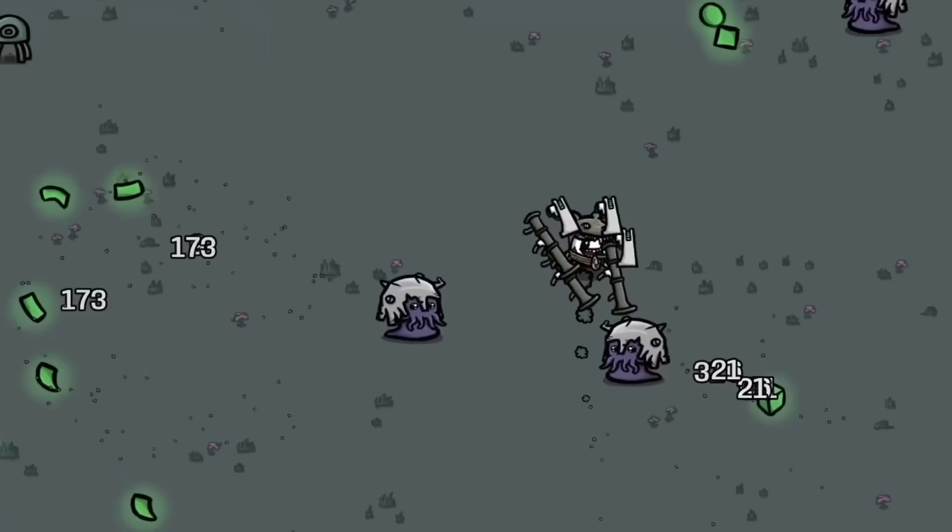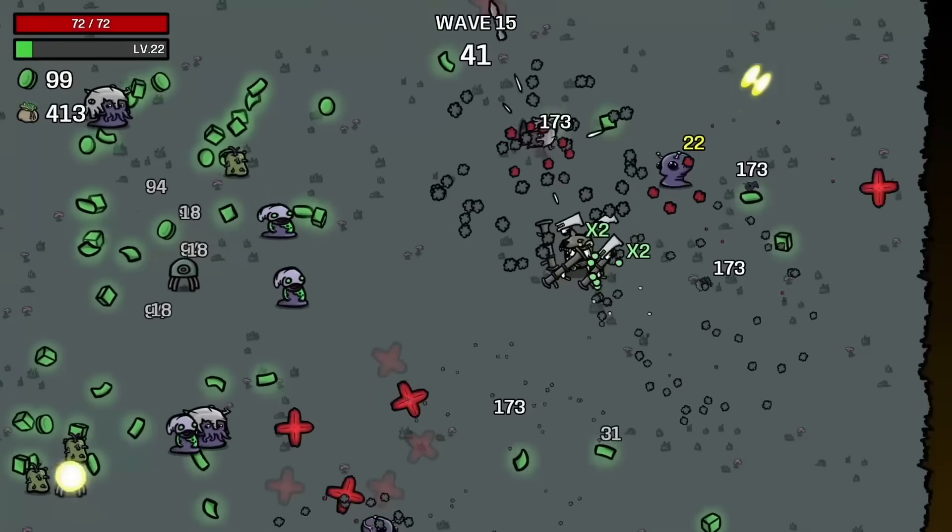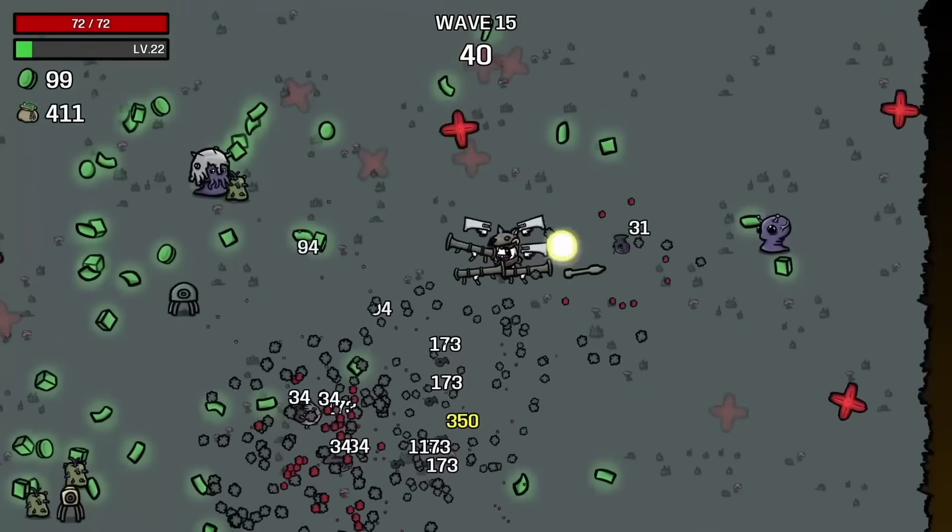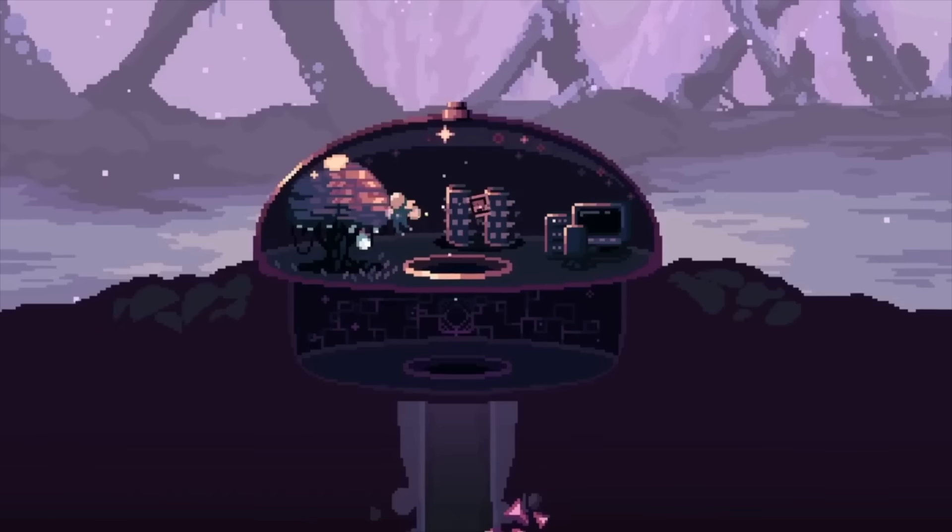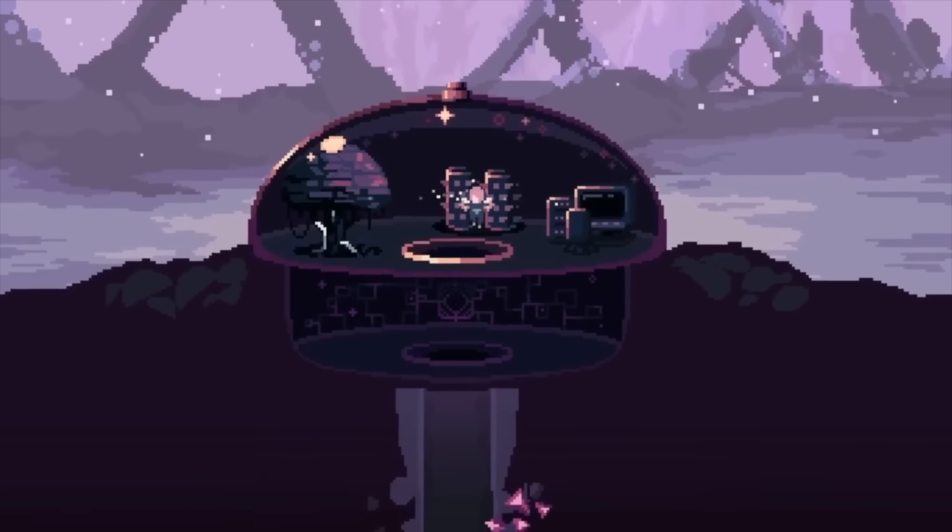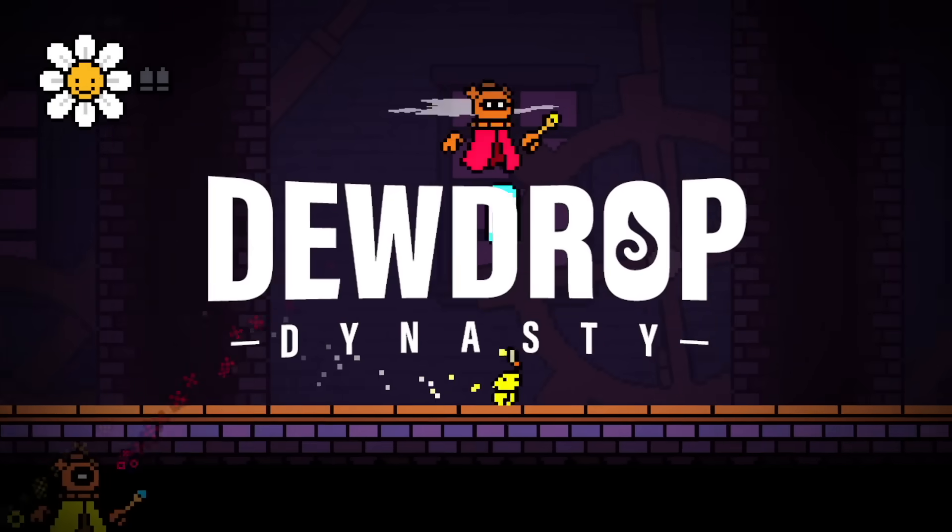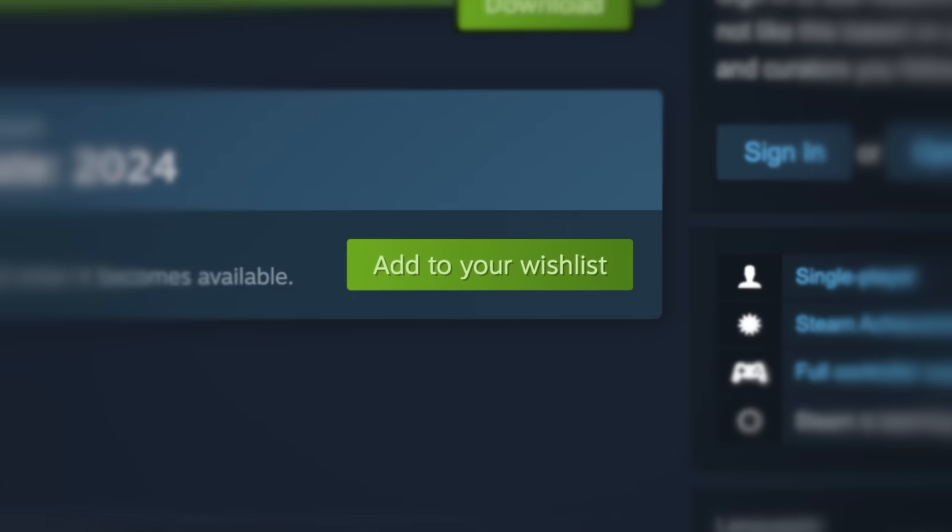It's also been used to make super successful games like Brotato, Domekeeper, and the up-and-coming Dewdrop Dynasty. Wait, that's my game. But the question that most people have is, is it any good?